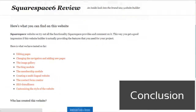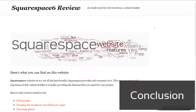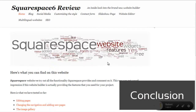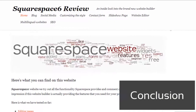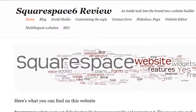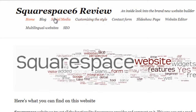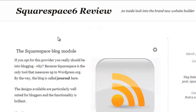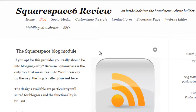By creating this all-new website builder, Squarespace certainly made a brave decision. Their focus has shifted entirely to portfolio websites and blogs. The learning curve is a bit steeper compared to other website builders. However, if you're planning to get your portfolio or a blog online, you can expect a product tailored to your needs.